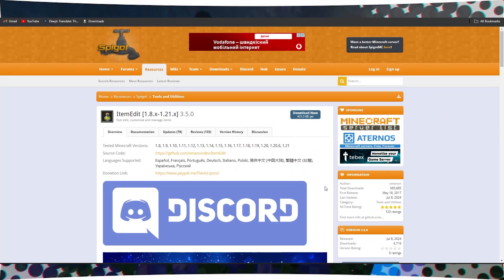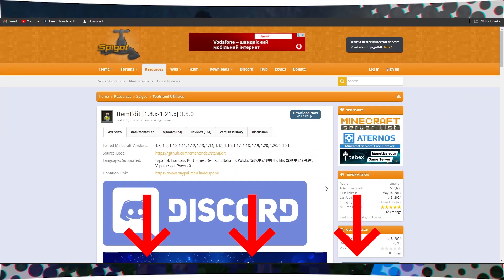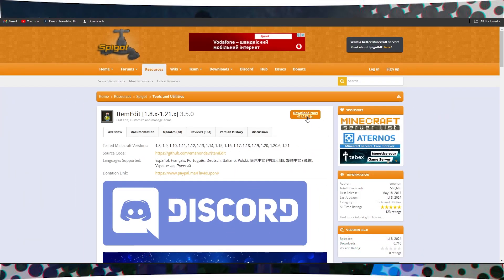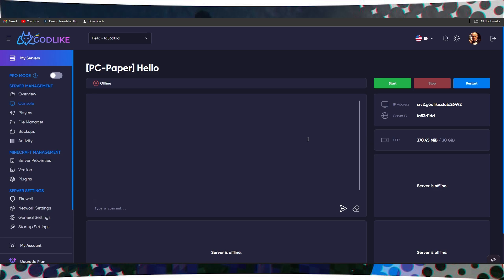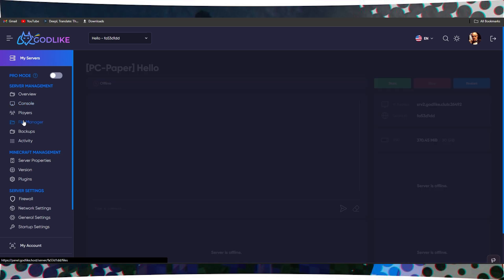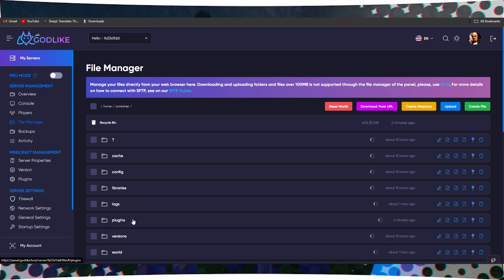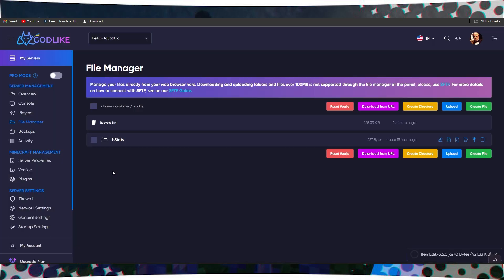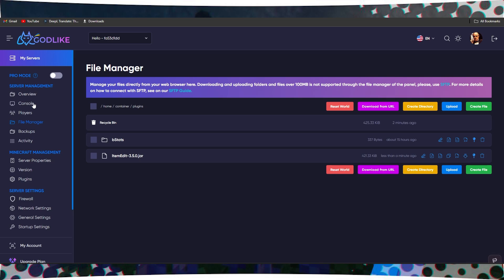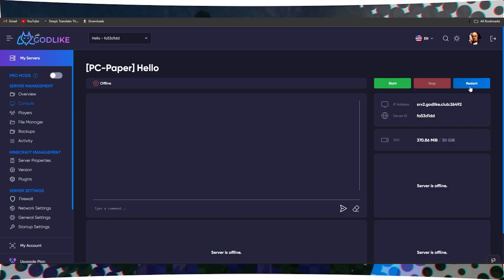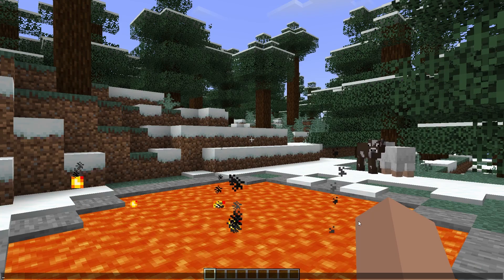First, go to the website in the description below the video and download the plugin. Then, in your server's panel, go to the Plugins folder and simply drag the file into this folder and restart the server.